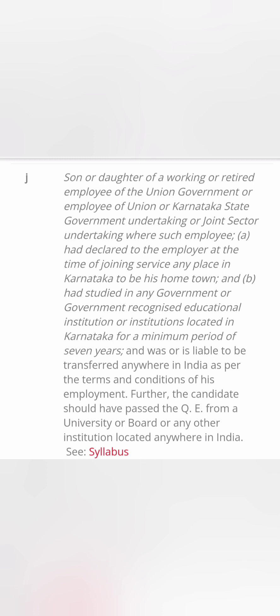Clause J is similar but for the son or daughter of a retired employee of the union government of Karnataka. The previous clause was for existing employees; this is for retired employees. Their children can use Clause J, and they should have passed the qualifying exam from Karnataka or from any institution located anywhere in India.